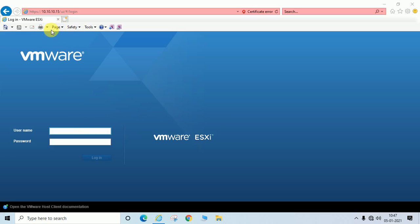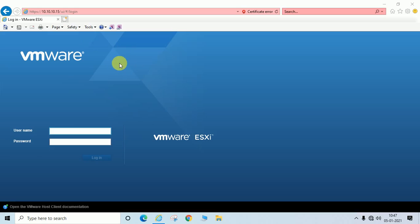This is my ESX host, version ESXi 6.7. If you are using 6.5, 6.7, or 6.0, you can login in the same way, or you can use VMware vSphere client. I am going to log in here.